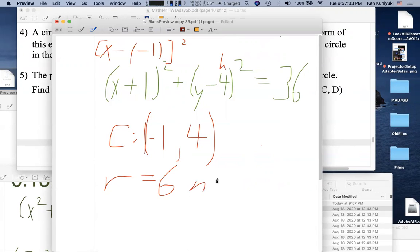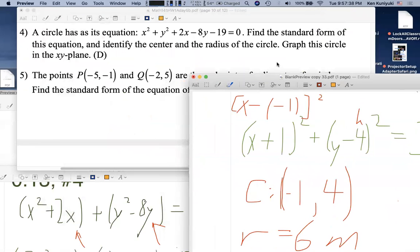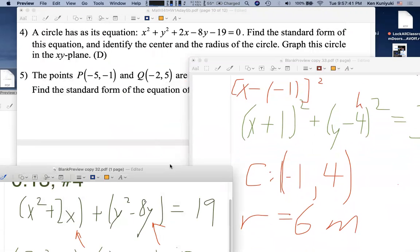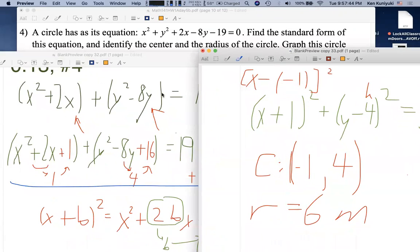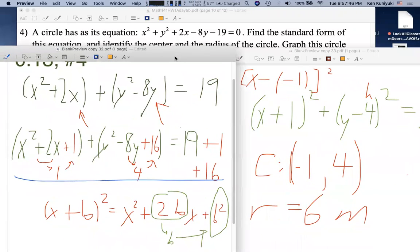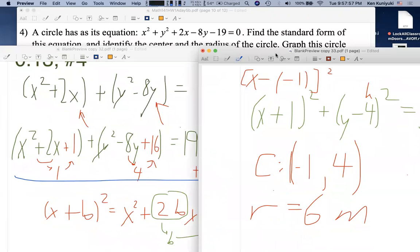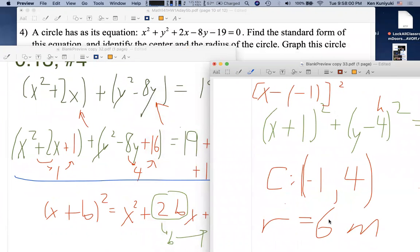A radius of 6 in whatever units. You can graph it physically, but the instructor isn't too worried about that. The instructor reminds students to always write the center as an ordered pair with parentheses, since many forget those on their work.